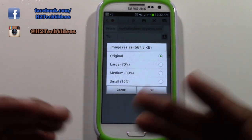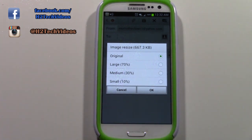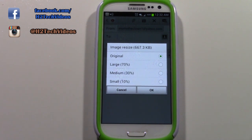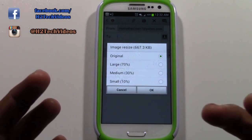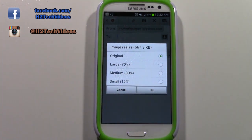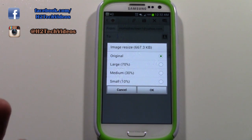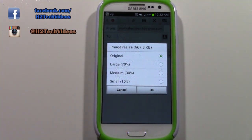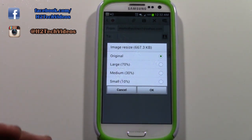If you tap original, the email actually takes longer to send and it takes up more data. If you just want someone to see the picture, you can send it in a smaller size. But if this is a picture that someone wants printed out and blown up, then you may want to send it in the original size.